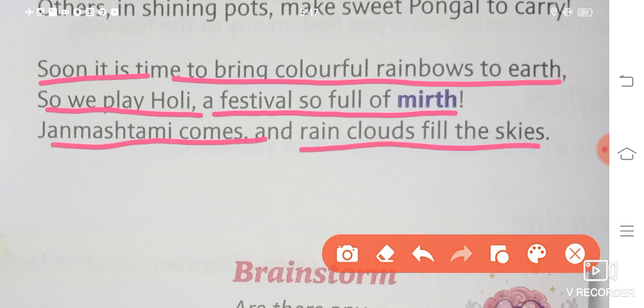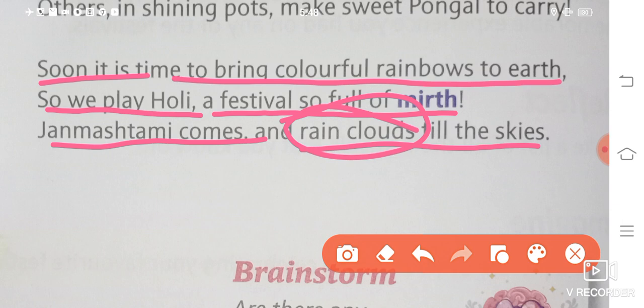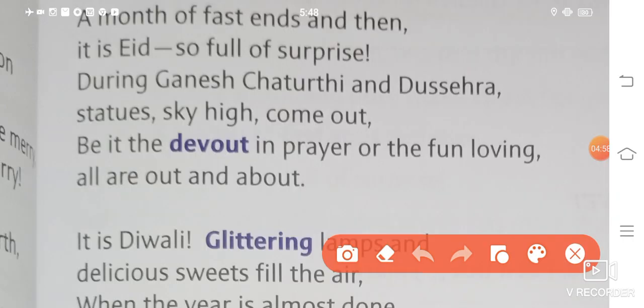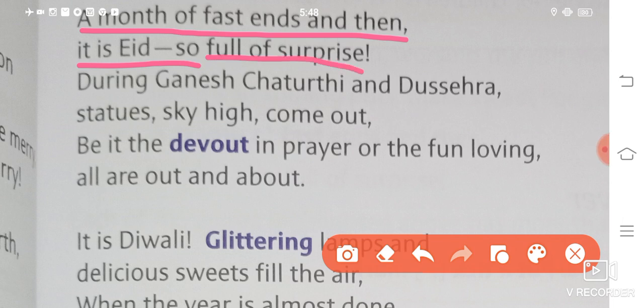Janmashtami comes and rain clouds fill the skies. A month of fast ends and then it is Eid, so full of surprise. Barish ke waqt Janmashtami aati hai. Eid ke pahle ek mahine tak fast karna hota hai, yaani ke vrat karna hota hai. Ek mahinah fast karne ke baad, Eid ka celebration itne saare surprises lekar aata hai.